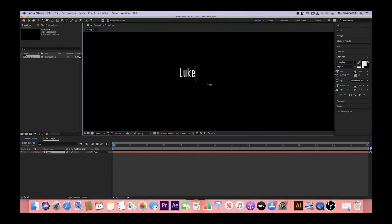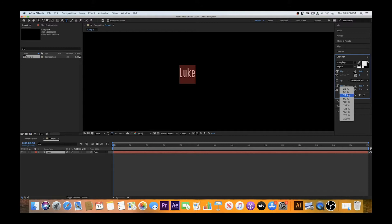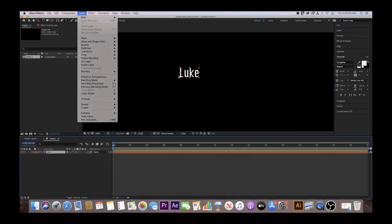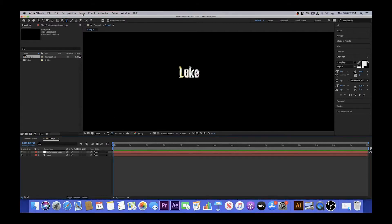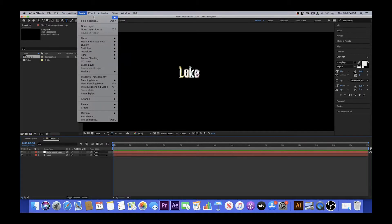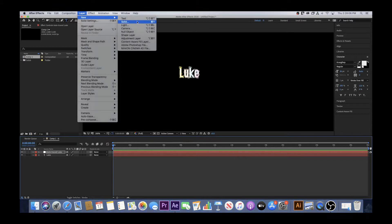This is the stage where you should highlight your text to change the size and font. Next, click on the text layer in your sequence, then select Layer, Auto Trace, and OK. At this point, go back to the toolbar and hit Layer, New, and Solid.